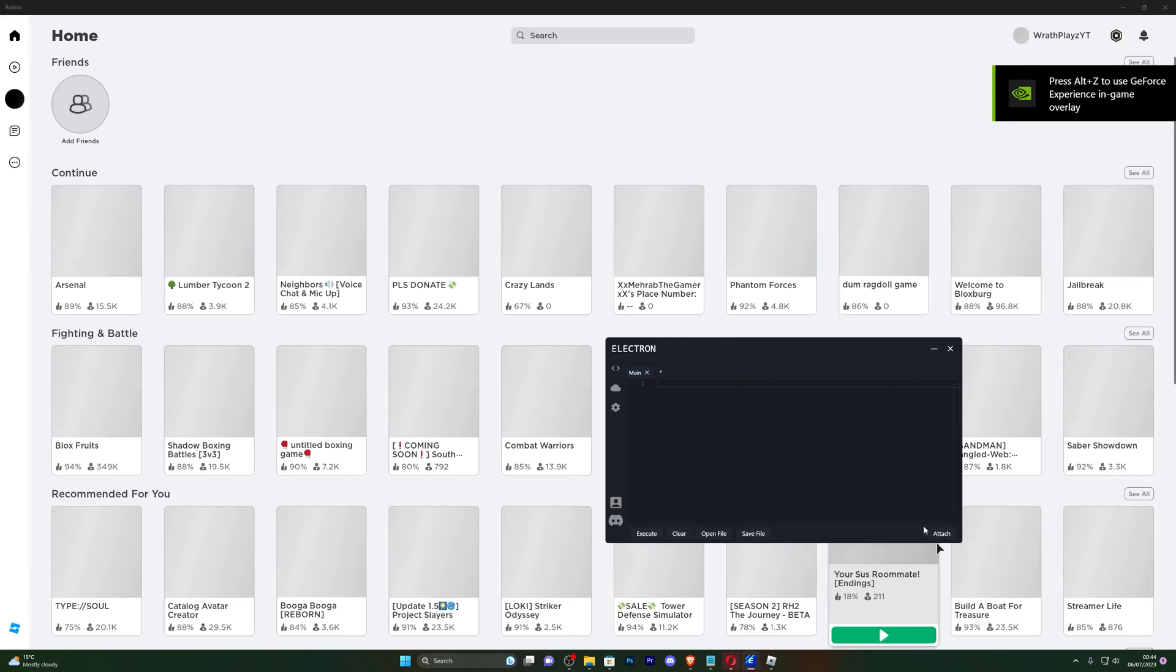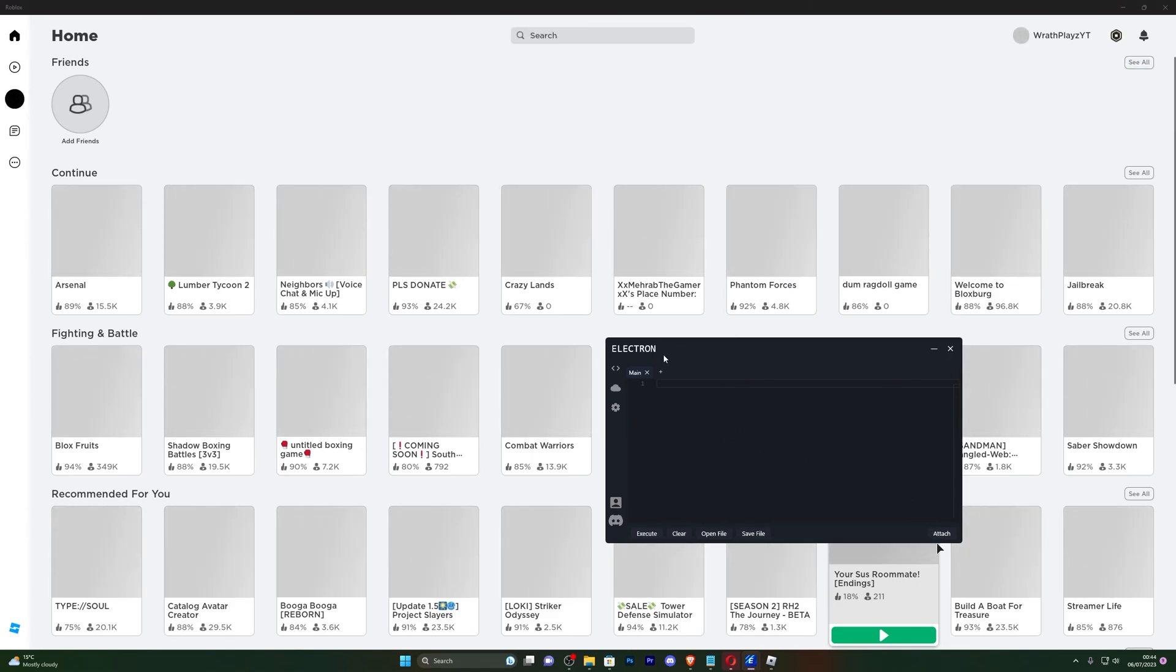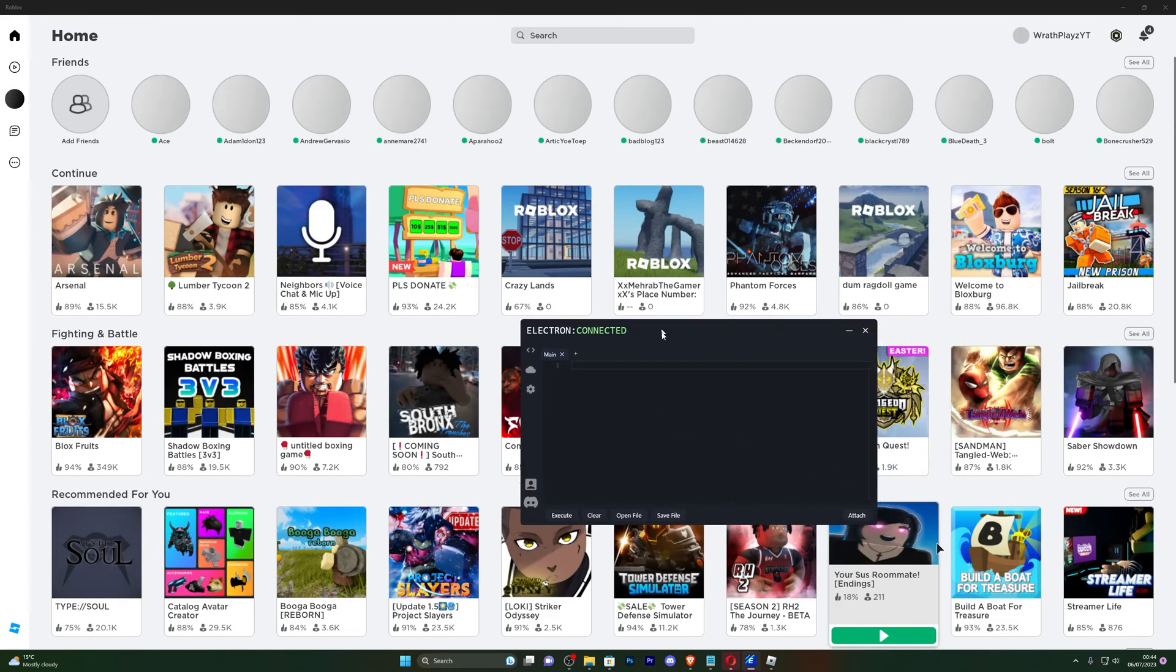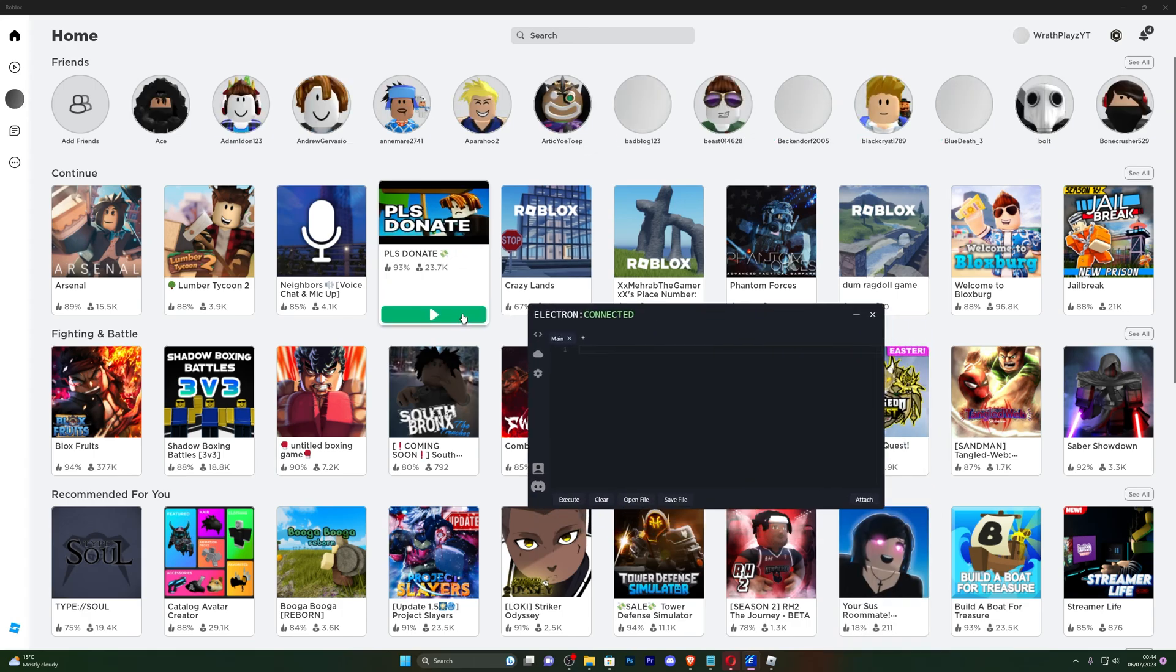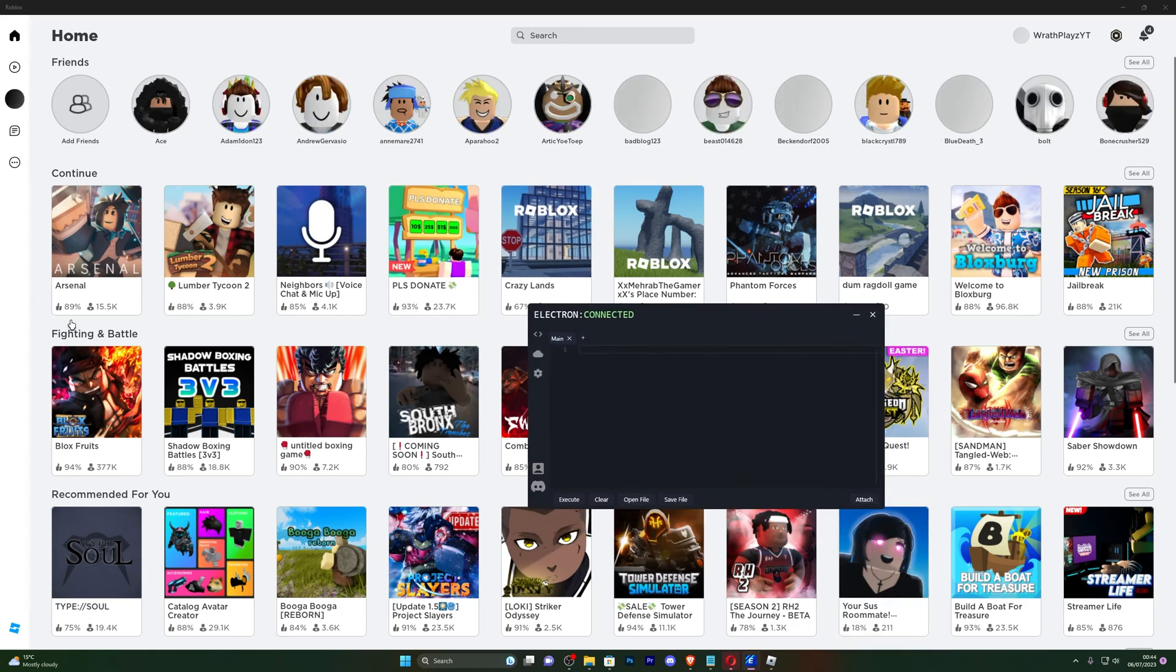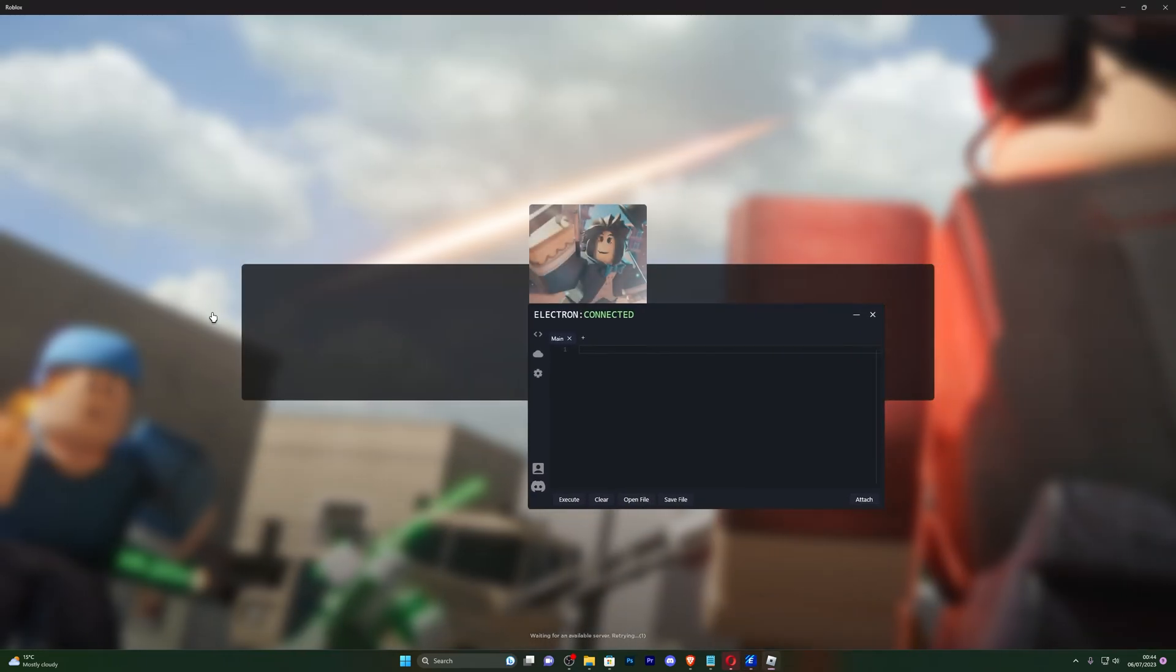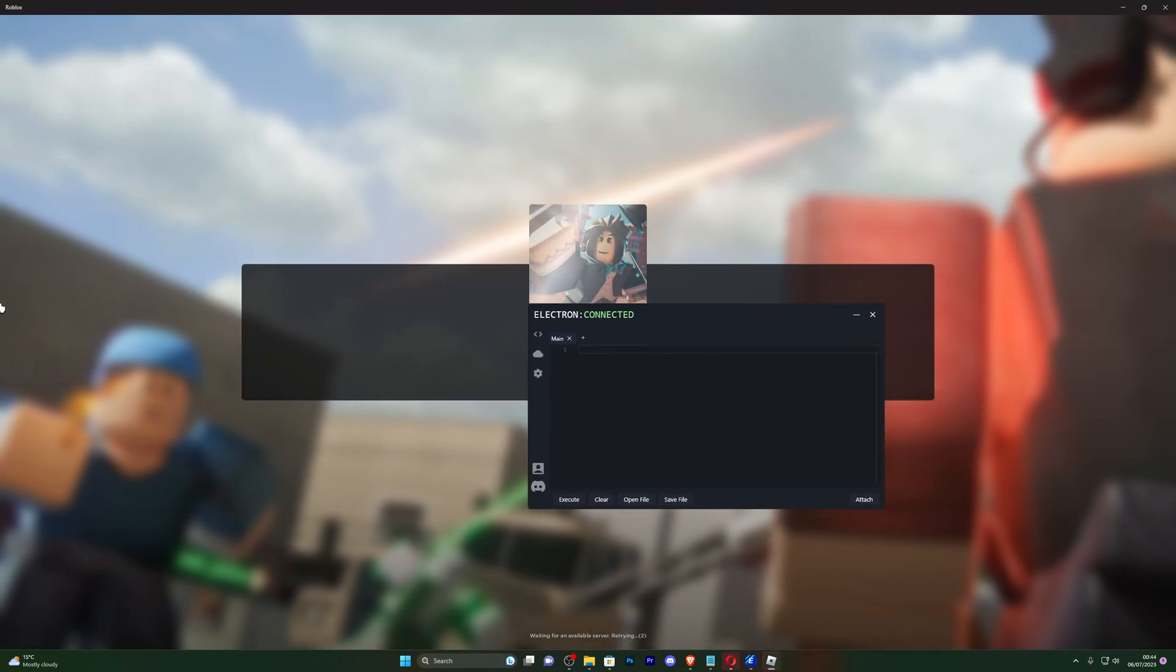Once you have opened that up, you can click on attach. Just simply click it one time and wait for it to say connected over here. You can see it has now, it says connected, so we're pretty much ready to go into any game. So let's just jump into Arsenal.